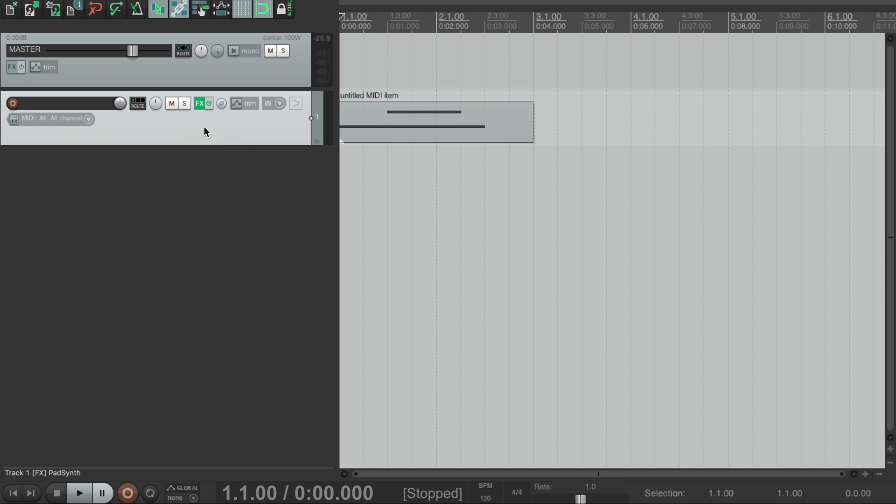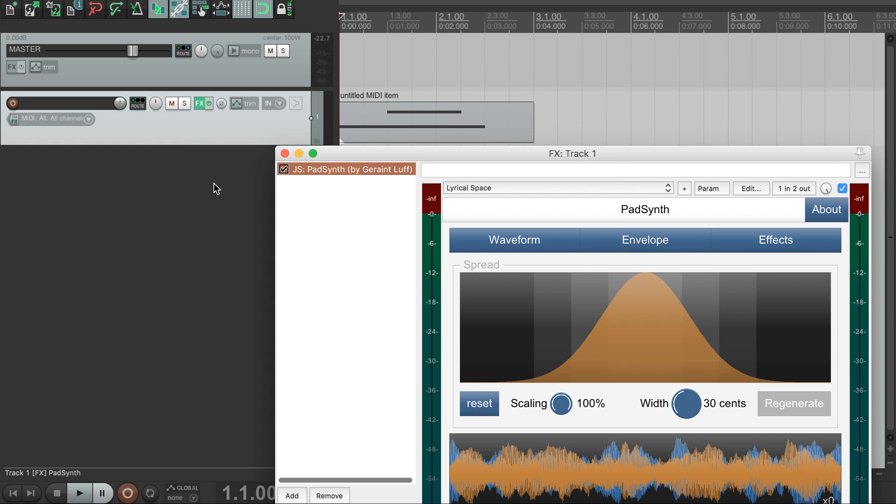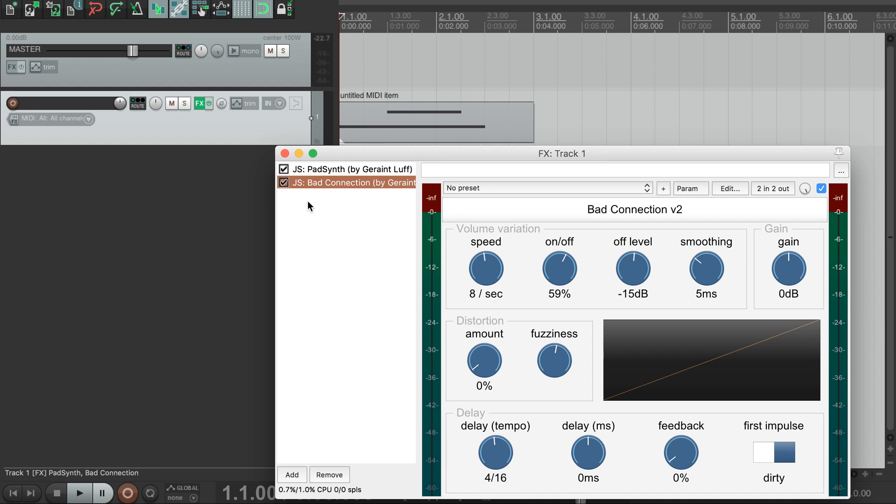To start we have a simple two-note pattern played on a pad synth preset. Now we add Bad Connection and have a listen.